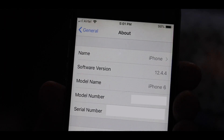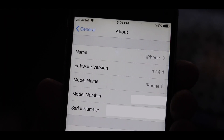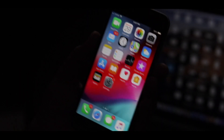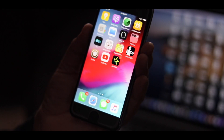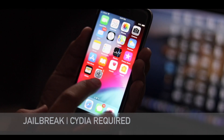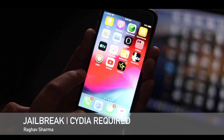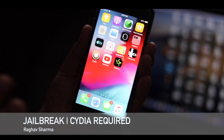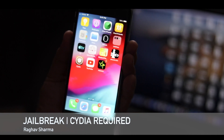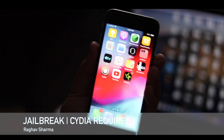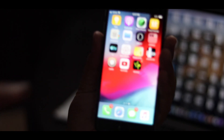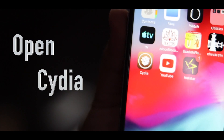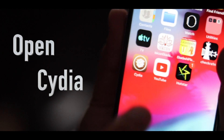The iOS version of my iPhone is iOS 12.4.4, running on an iPhone 6. I have already jailbroken this iPhone and the Cydia app is already installed on it. If you have any difficulty jailbreaking your iPhone, you can comment and I'll make a separate video for it.